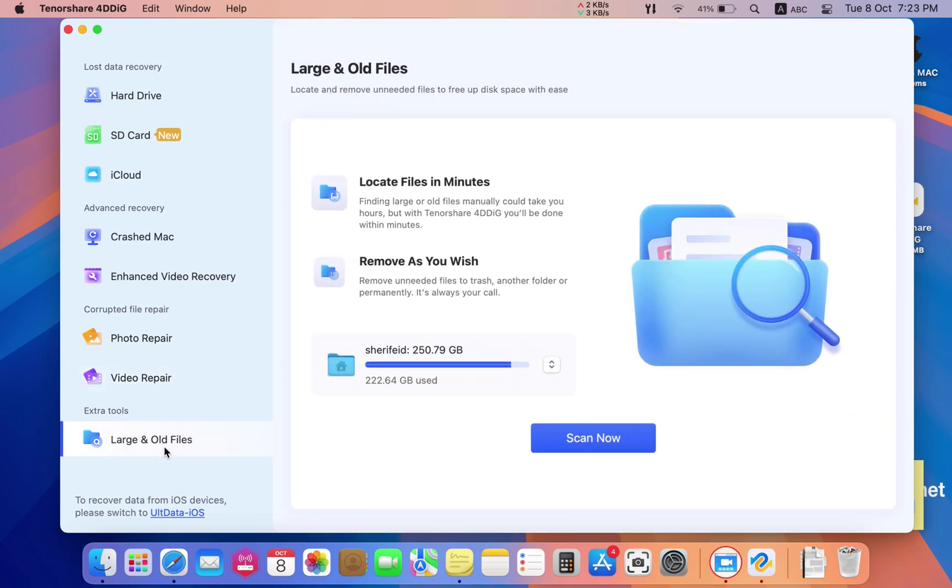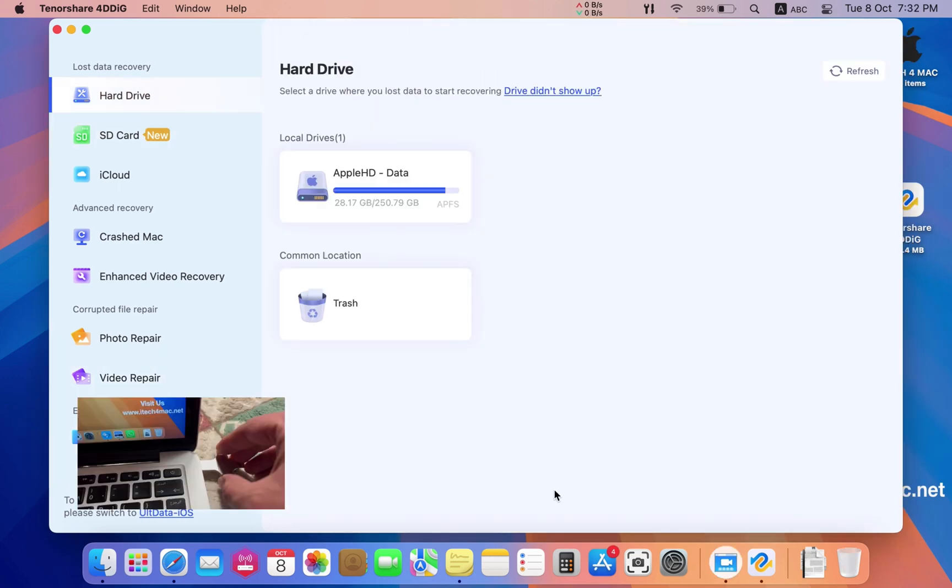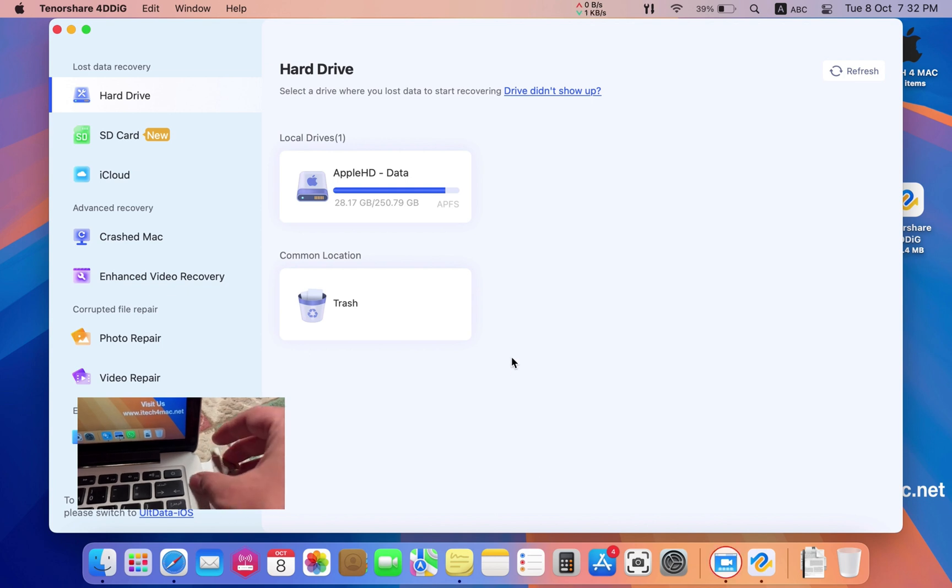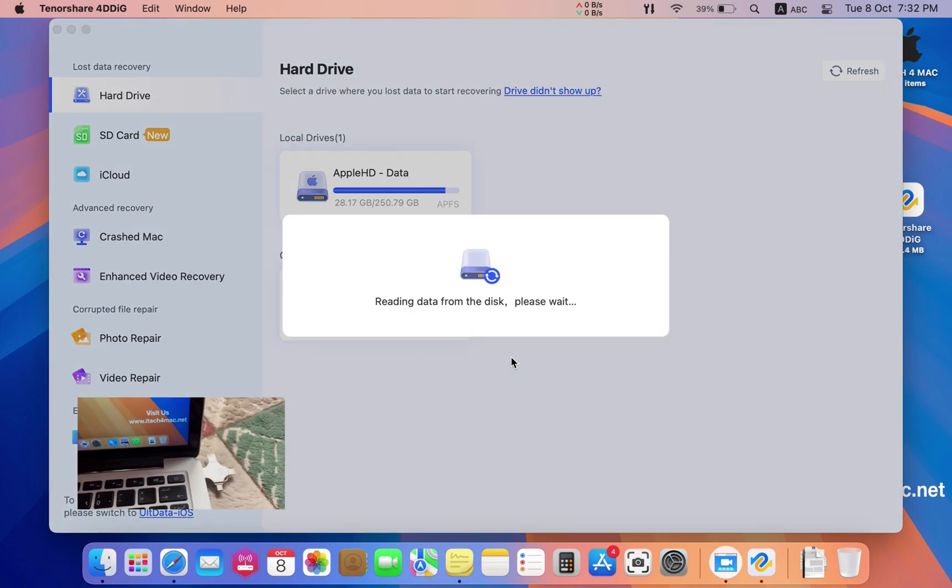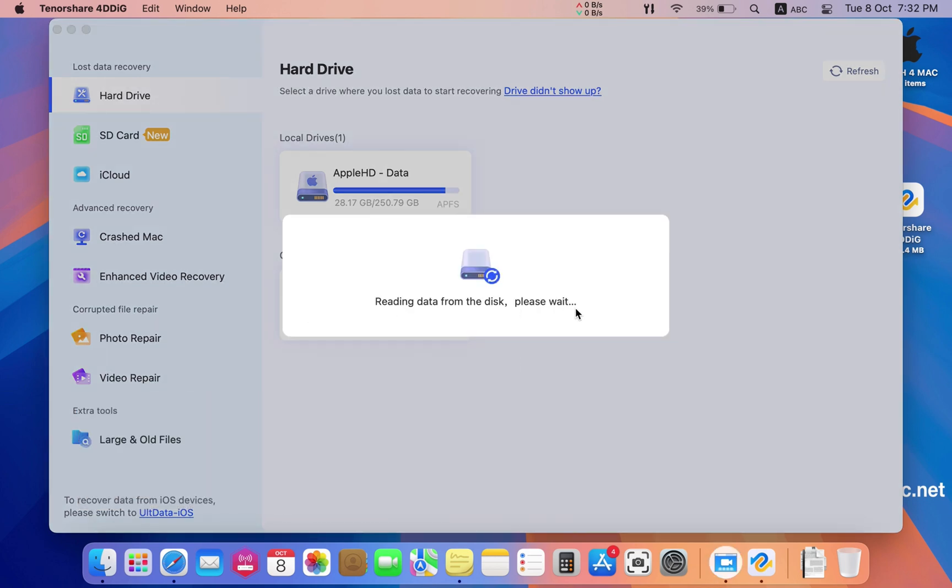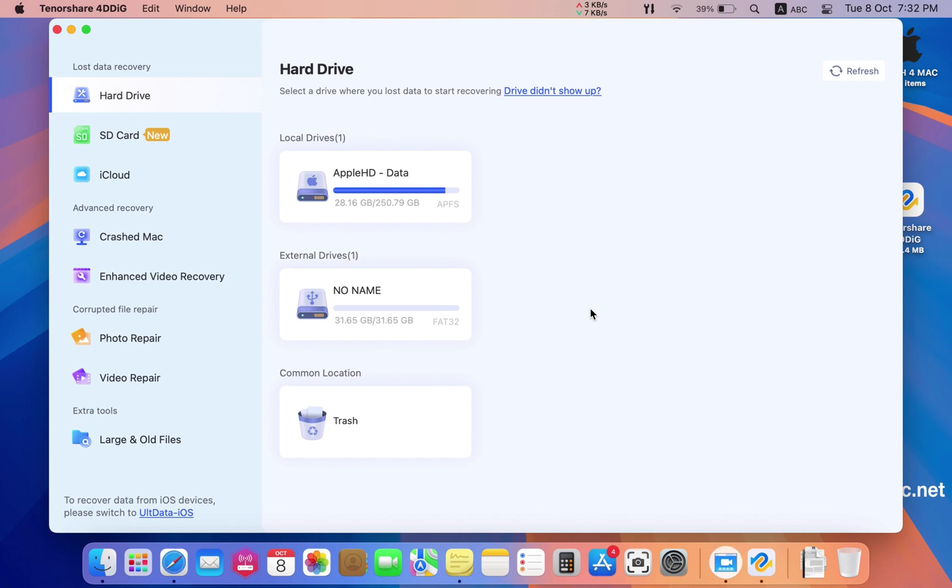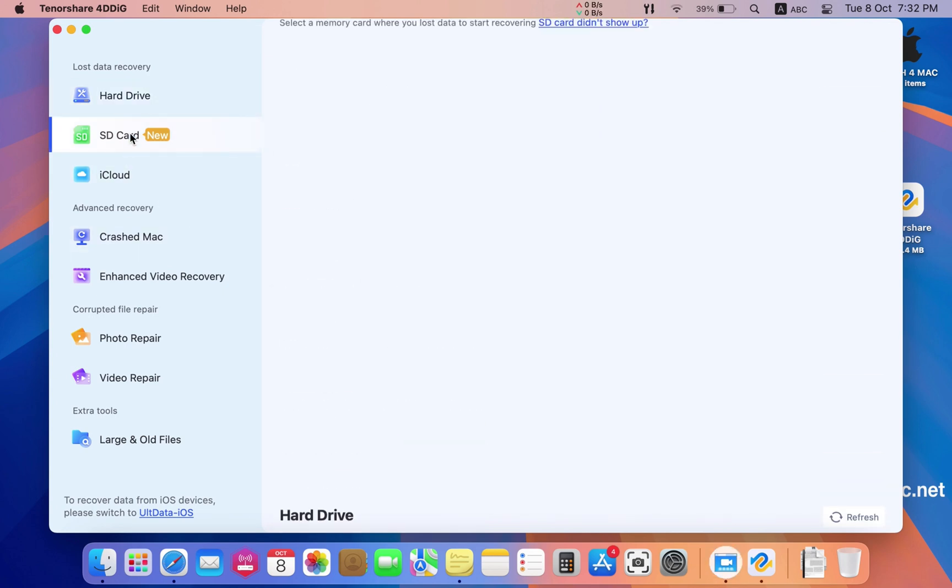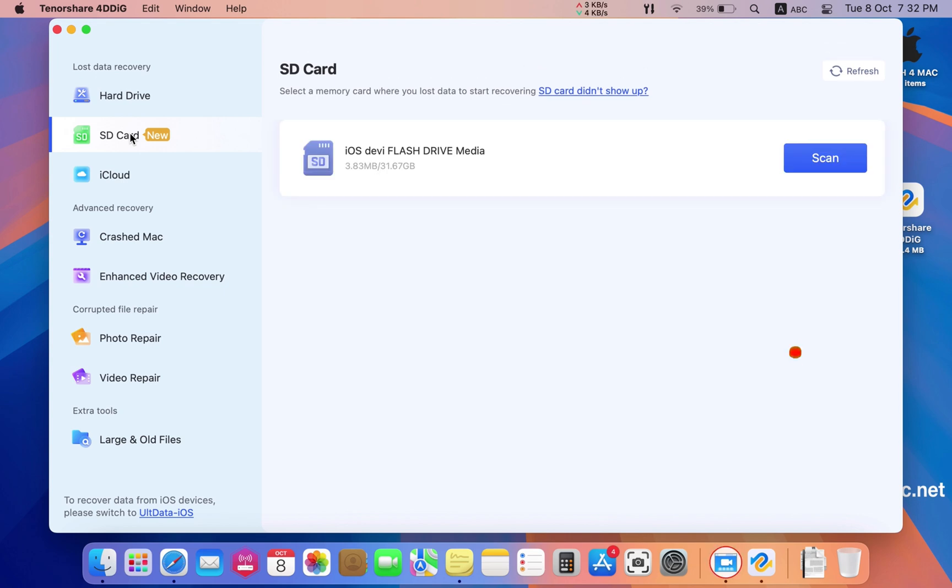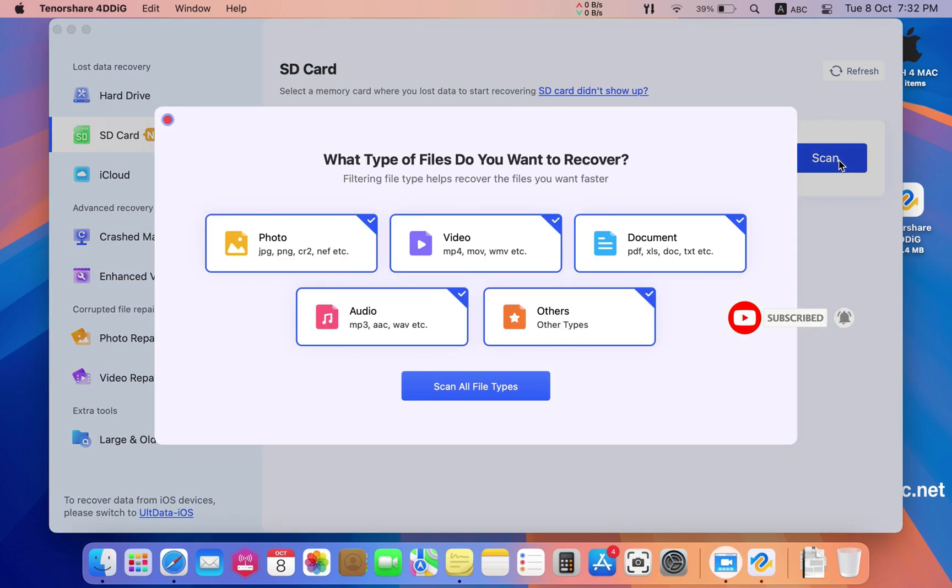Now let's recover my SD card. I connected the drive and the software recognized it very easily. Now I have it on the screen on the dashboard. Press SD card and scan for the lost files on your flash drive.